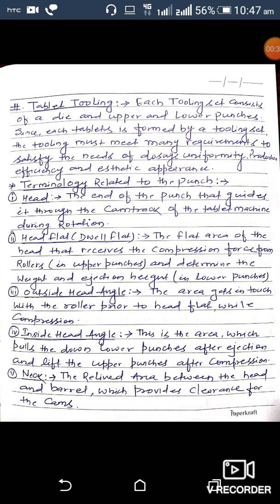First, the head — applicable to either upper or lower punch. The head is the end of the punch that guides it through the cam track of the tablet machine during rotation. Second is head flat, also called dwell flat. The flat area of the head that receives the compression force from the roller and determines the weight and ejection height is called the head flat of the punch.